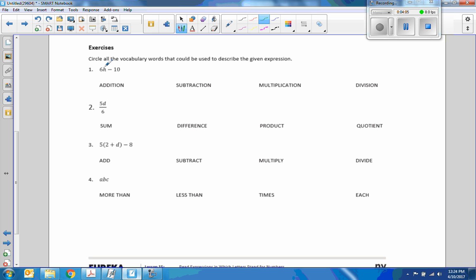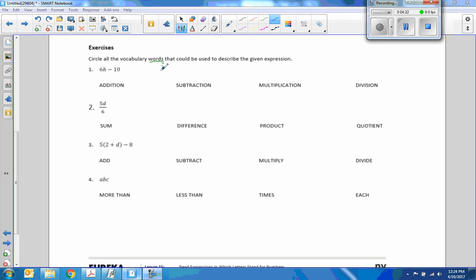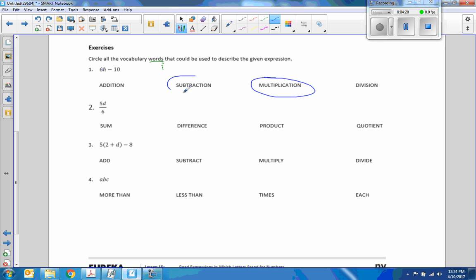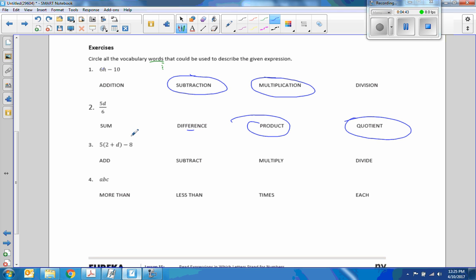Down here in the exercise it says to circle all the vocabulary words that could be used to describe the given expression — there could be more than one answer. Pause the video and see if you can do these four. So I have six times H — that's multiplication — minus ten, which is subtraction. There is no division, there is no addition. Number two: we have five times D, that's a product; divided by six, which is a quotient. This has minus and plus — either one — so that's just those two.